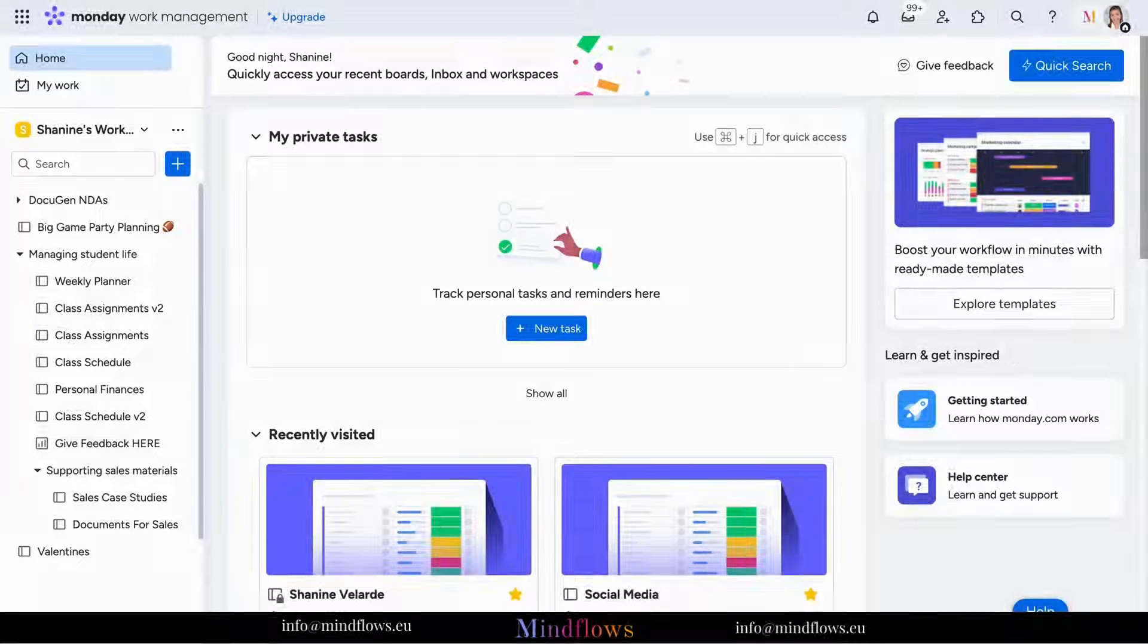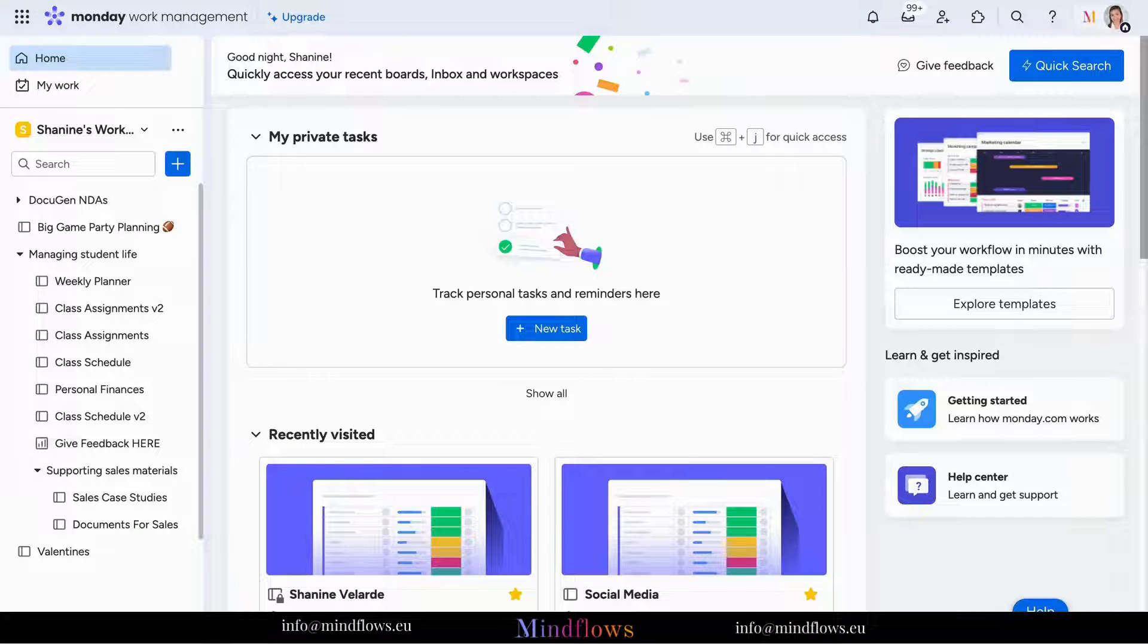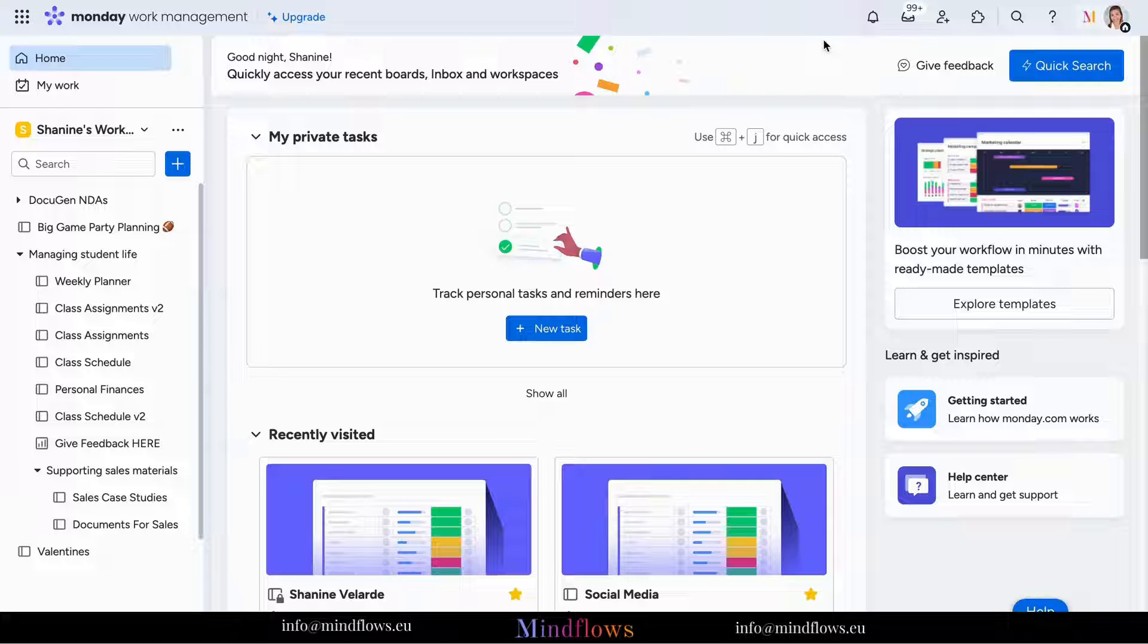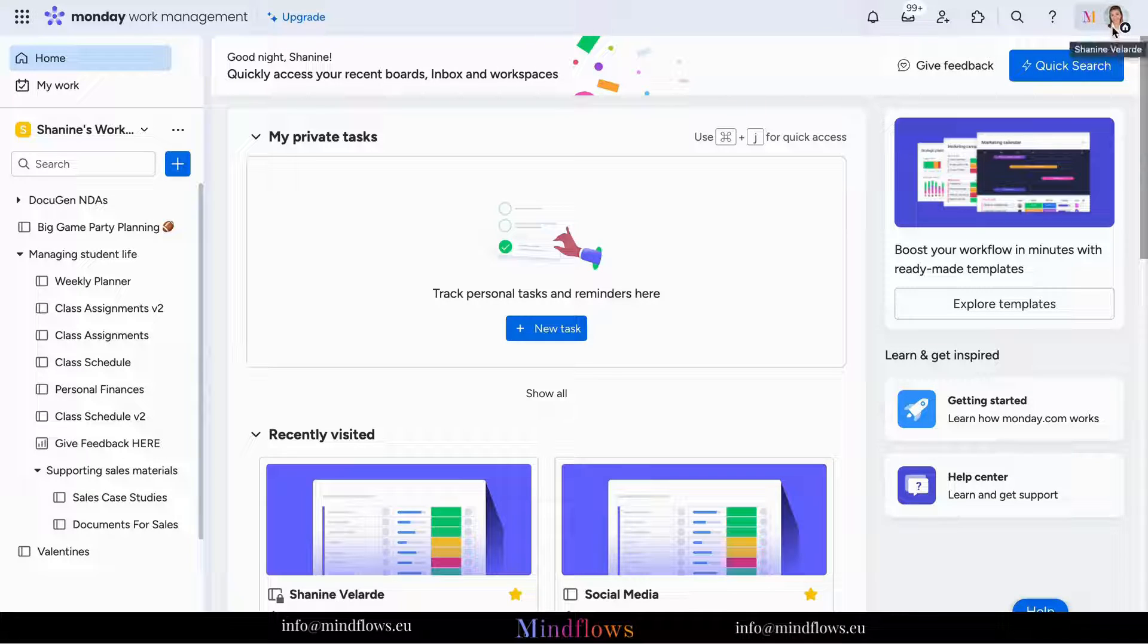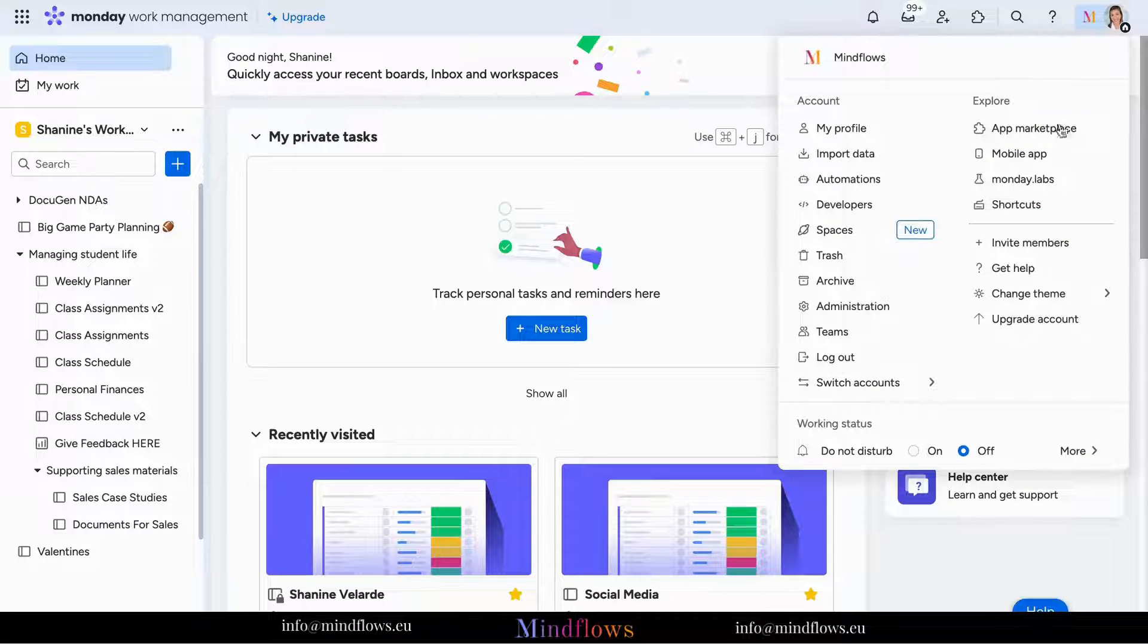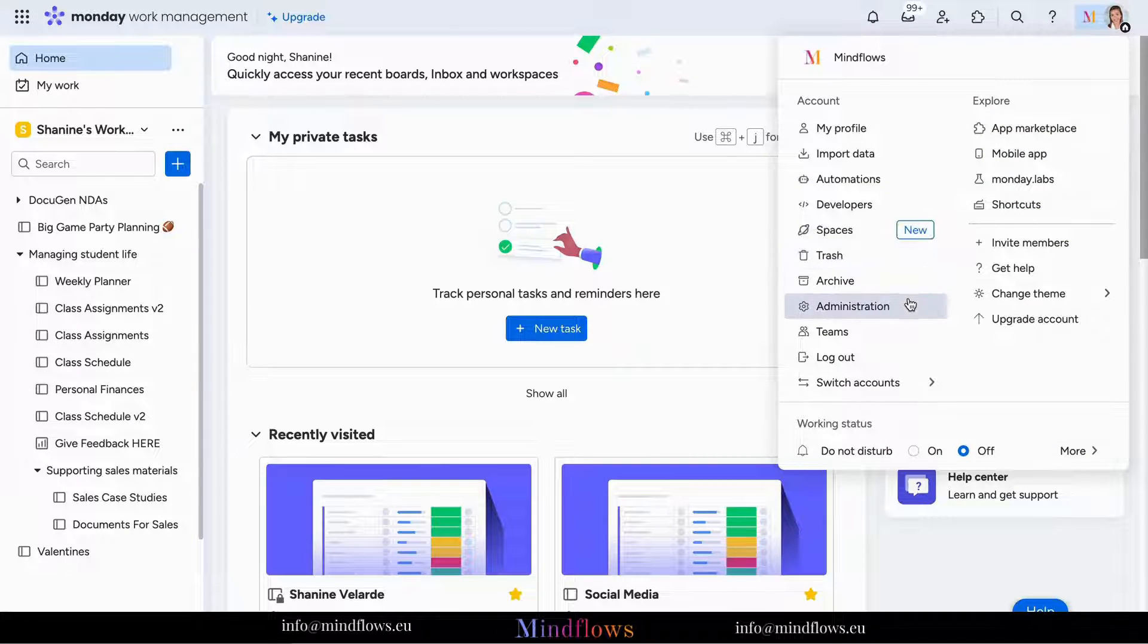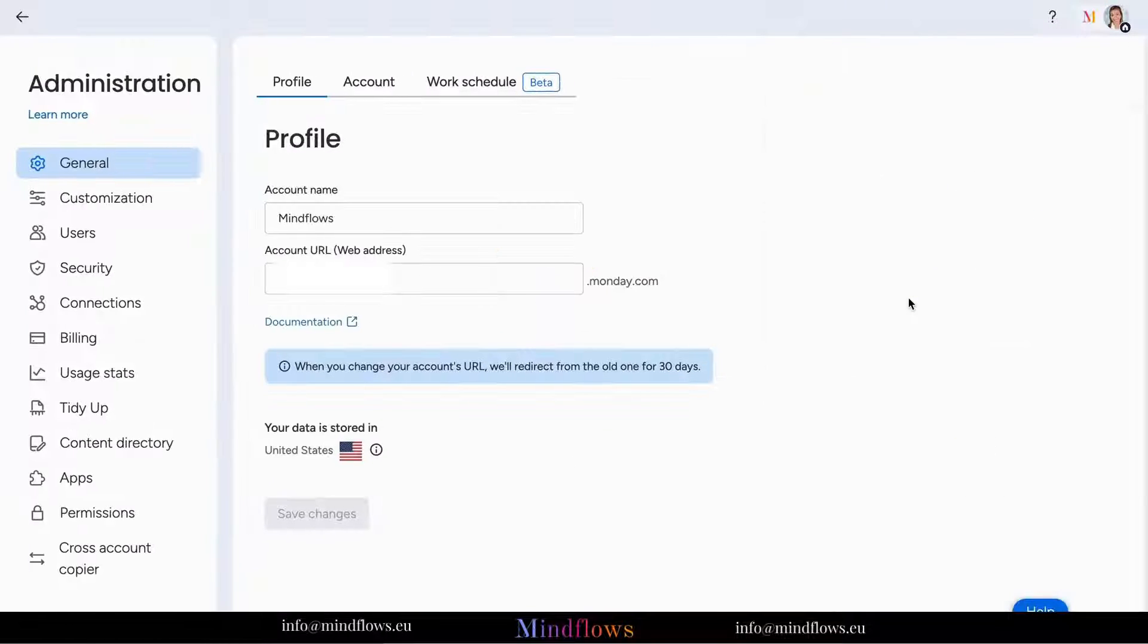To view the available subscription plans, log into your monday.com account. Once logged in, navigate to the billing section by clicking on your profile picture or initials in the upper right corner and selecting Admin.